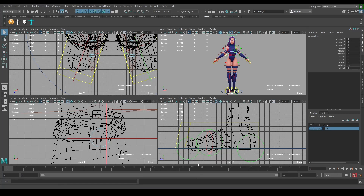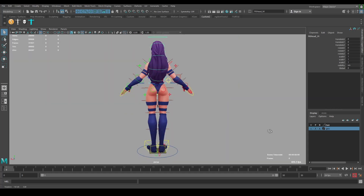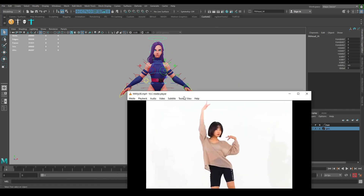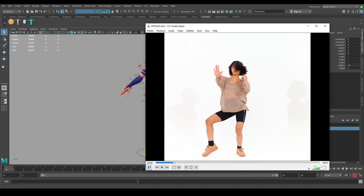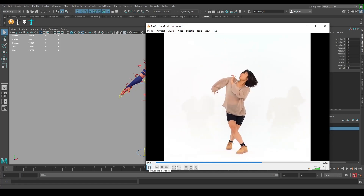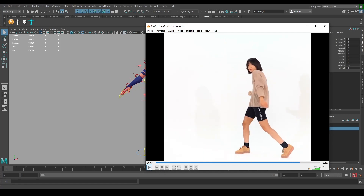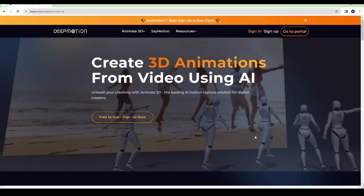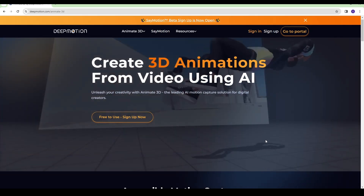In this video I'm going to show you how to make a 3D animation from video using AI tools. We will be transferring our animation to a beautiful character — links are in the description. I've chosen this video for the movements we're going to be retargeting to our character, and we're going to do this with the help of this service.